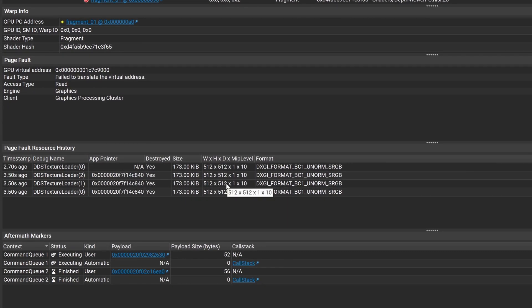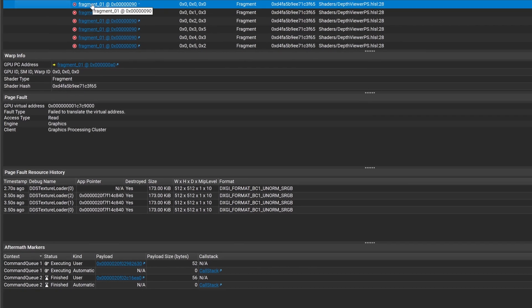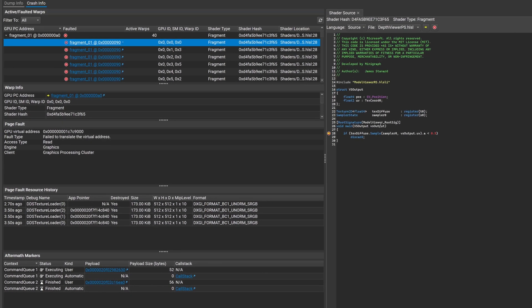With the next release of Aftermath, additional resource information will be tracked, providing a full resource history and dramatically improving your ability to locate the reason for difficult-to-debug crashes. This resource history can be viewed using the Nsight Aftermath Dump Viewer in Nsight Graphics.